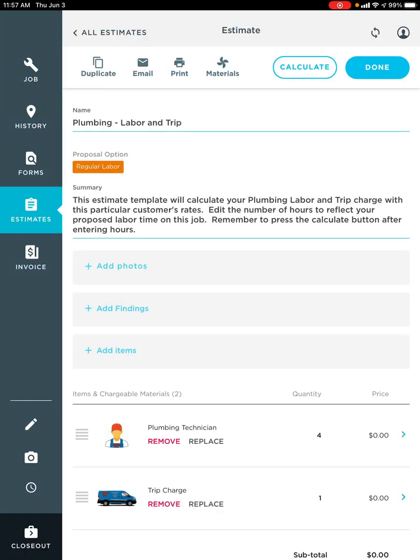Once I've done that, then the trip charge, as you guys can see, is automatically there. But there's one more step before we hit that calculate button.